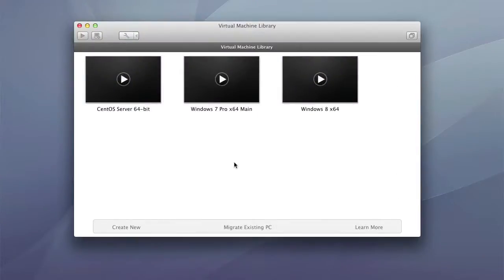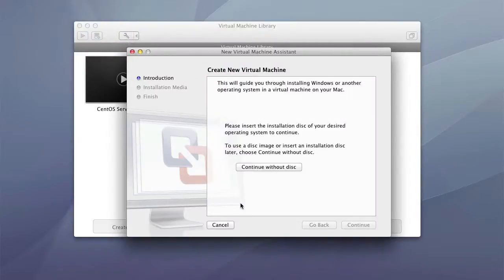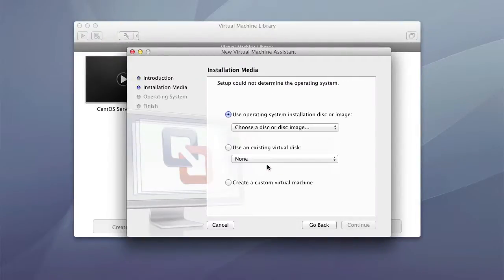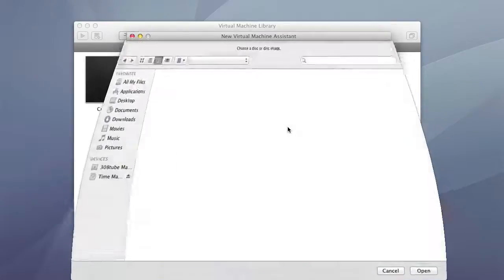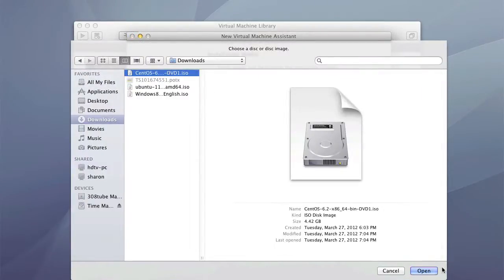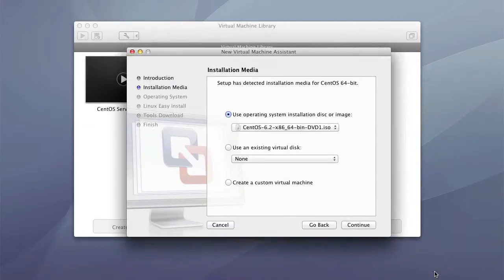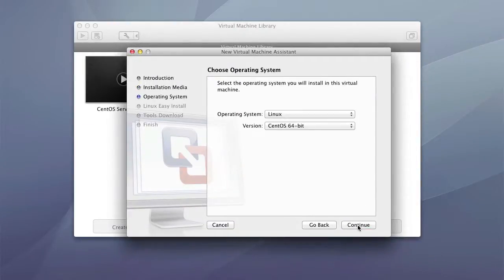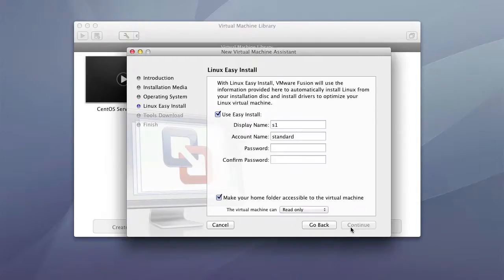We're going to be using VMware Fusion to create an instance of the SynthOS server. I'm going to click New, then Continue Without Disk. I'll select my downloaded image, click Open, and then Continue. VMware will automatically recognize that it's Linux and it's SynthOS 64-bit. Then Continue.